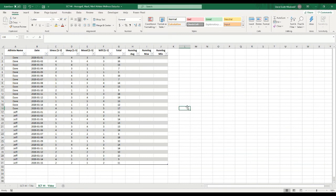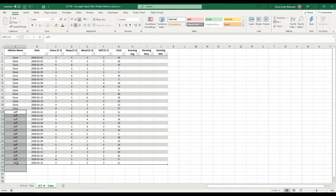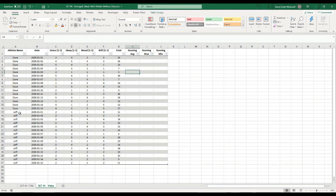Now, what we want to do is: in the first row average the first value, in the second row average the first two, in the third row average the first three, and so on — but only averaging Dave's values separately from Jeff's. So we need a formula that takes an average of all rows up to the current one, only if the athlete name matches. The formula I want to use is called AVERAGEIFS. I'm going to type equals AVERAGEIFS up in the formula bar — rather than directly in the cell — so that cell references don't overlap with what I'm trying to reference.